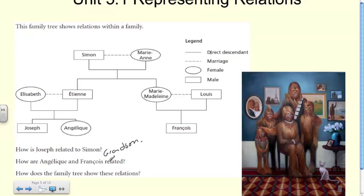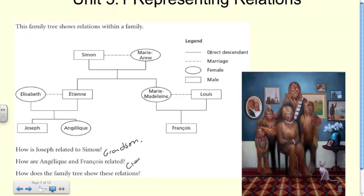Second question: how are Angelique and François related? Angelique is the daughter of Etienne. François is the son of Marie, and both Etienne and Marie are siblings because they have the same set of parents. That makes them brother and sister, which makes Angelique and François cousins. The family tree shows these relations using lines.